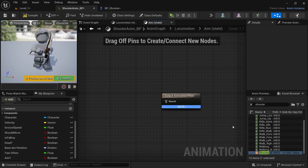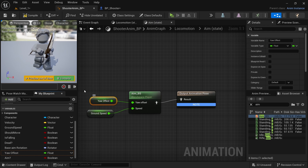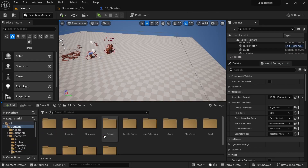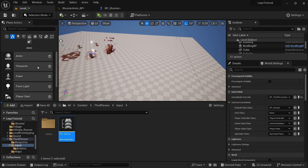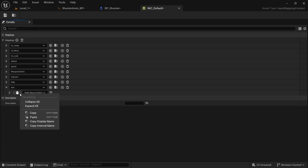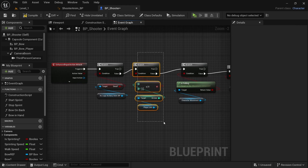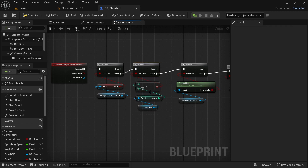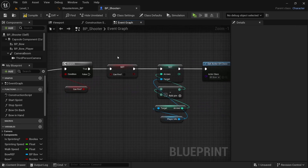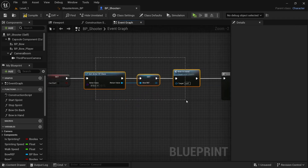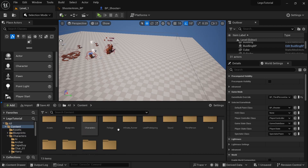Go to the BP Shooter Event Graph. In Content > Third Person > Input Actions, copy and paste an existing action and rename it Aim Input. In Project Settings, add an action mapping called Aim and bind it to the Right Mouse Button. Since most Lego games have infinite ammo, delete the ammo system. Keep the Can Fire action to add a delay so it's not a rapid-fire machine gun.